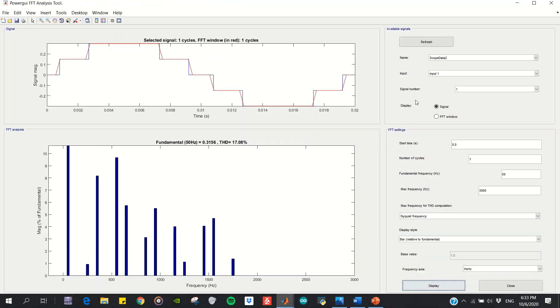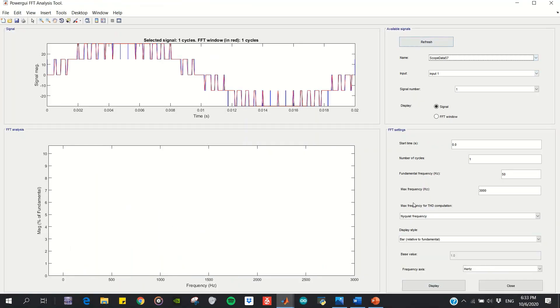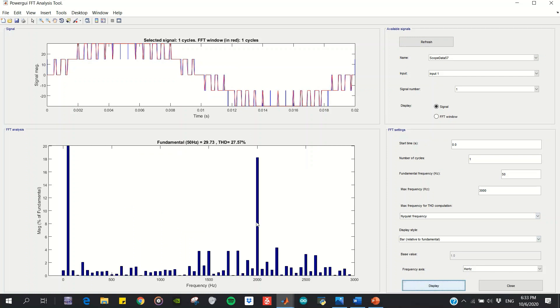The THD obtained for the multi-carrier PWM implementation is 27.57%, which is higher than the NLM implementation. This is the frequency spectrum of the multi-carrier PWM.